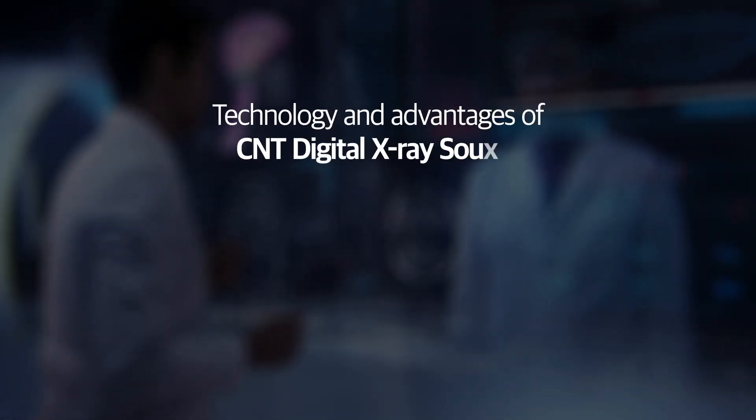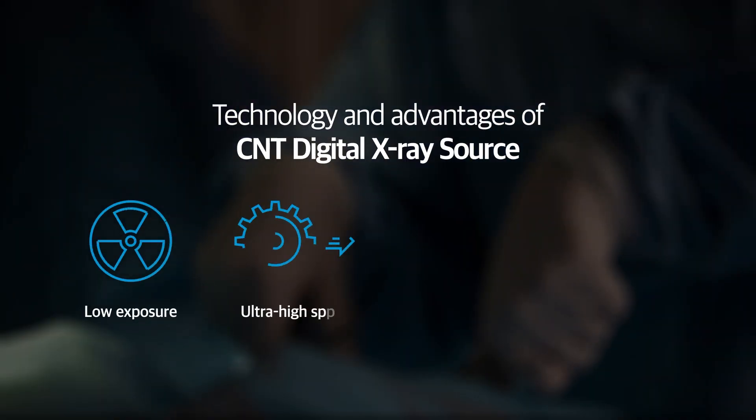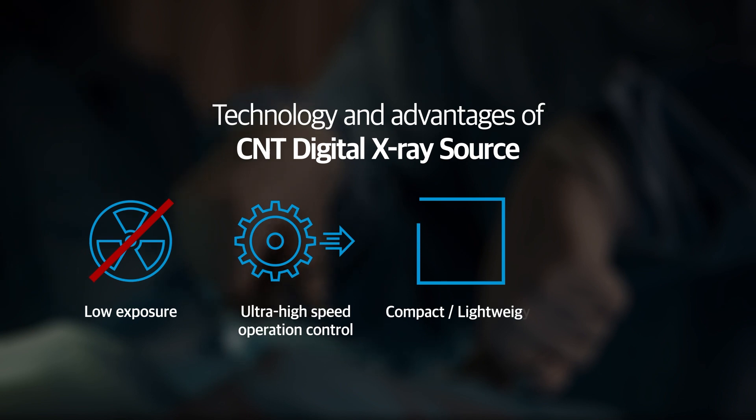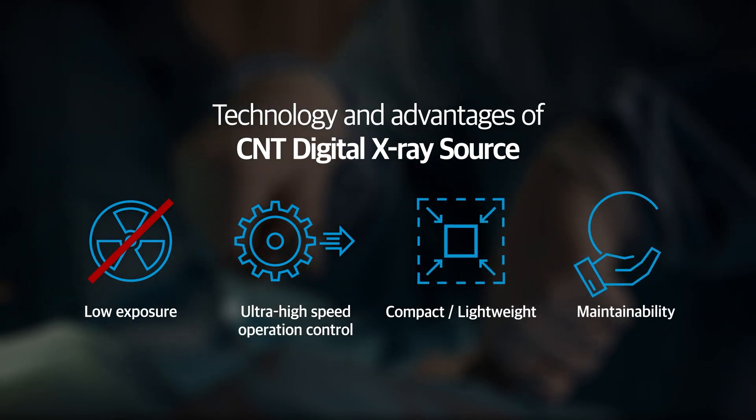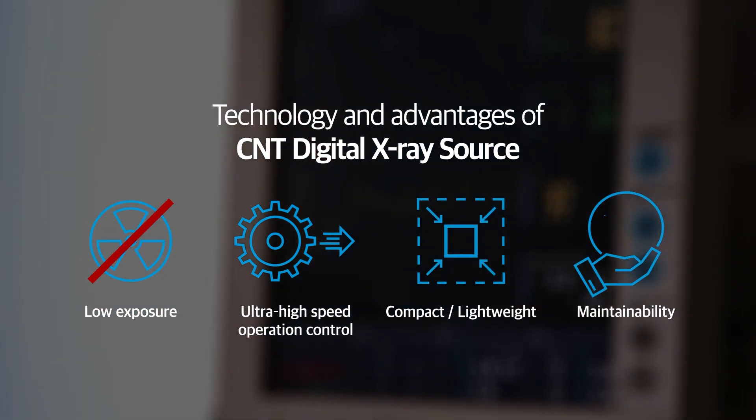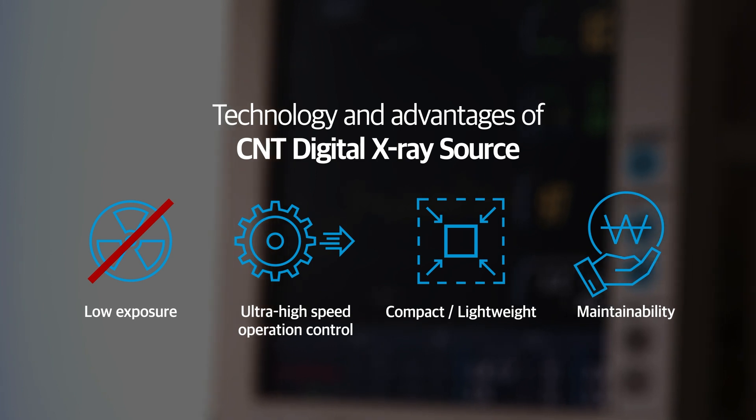As a result, it will address the problem of overexposure and remarkably develop the maintainability issue, which was a problem of the existing large-scale CT equipment.